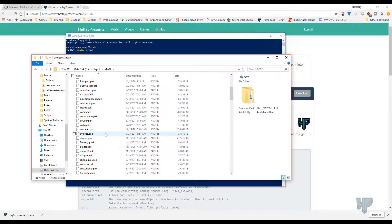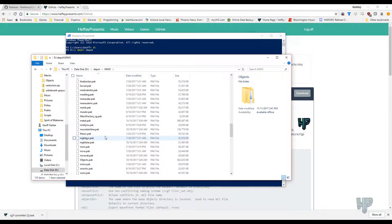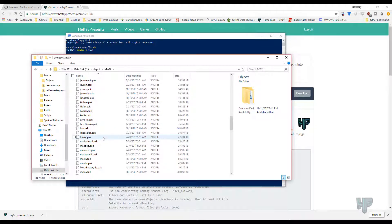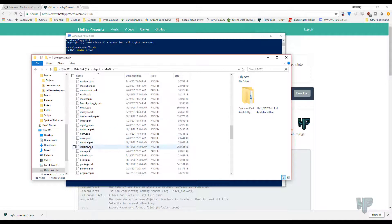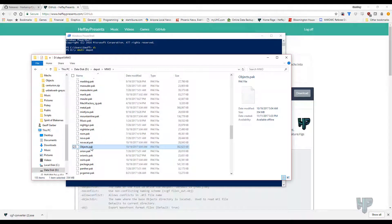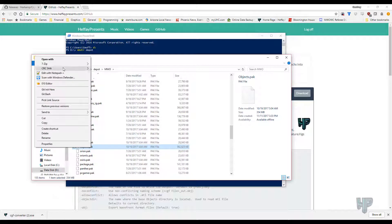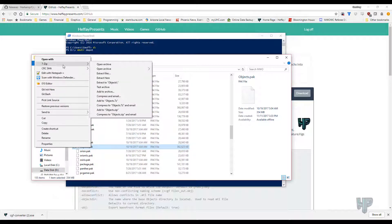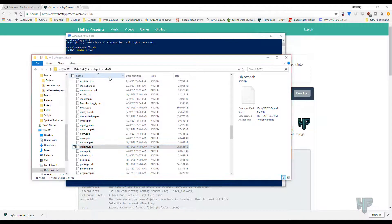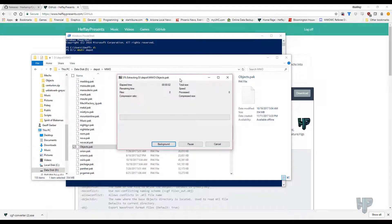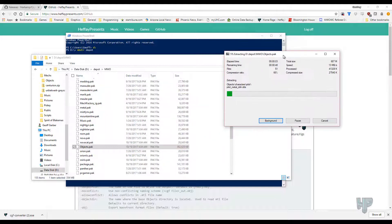You're also going to want, let's see, objects is usually, there's objects right here. And this is a good one to extract as well. This contains all the purchasables, so if you want some good hanging medallions and things like that, we want to extract that here. And that is also going to start extracting.